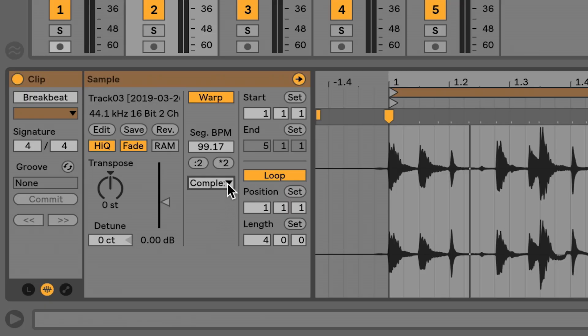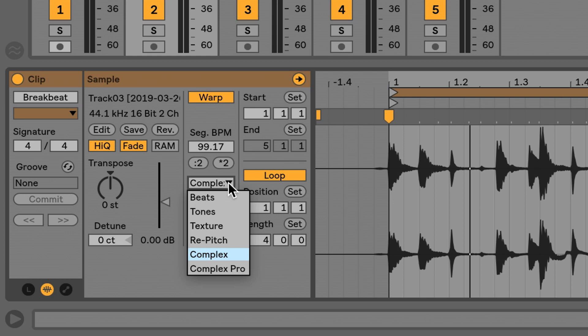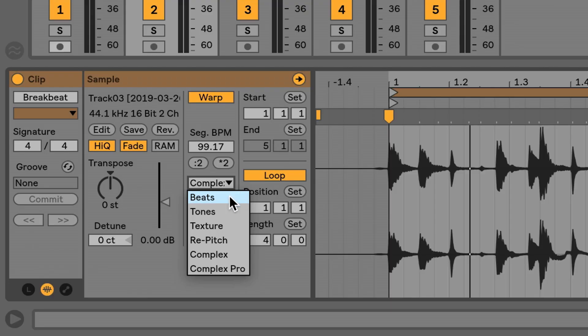Let's move back to the sample property box and talk about warping algorithms. If I click on this icon, I get a dropdown menu with a number of options. The algorithm is how Live analyzes and processes the file, and not all files are the same. Percussive files are dealt with in one way; textural files like chords or guitar accompaniment would be processed in another way. In order for Ableton to do its best job, you need to identify the proper algorithm. The options are Beats, Tones, Textures, Repitch, Complex, and Complex Pro.